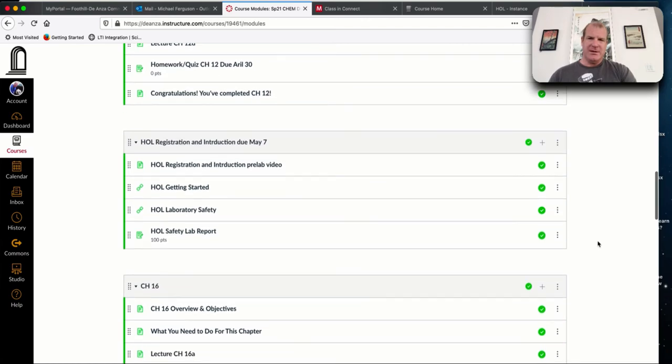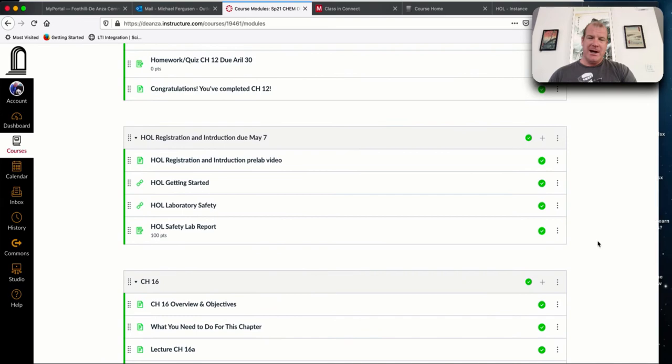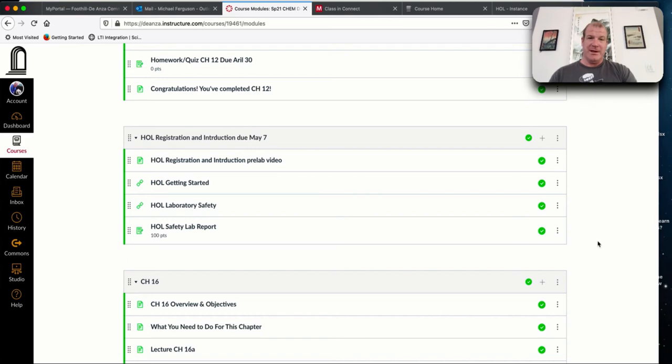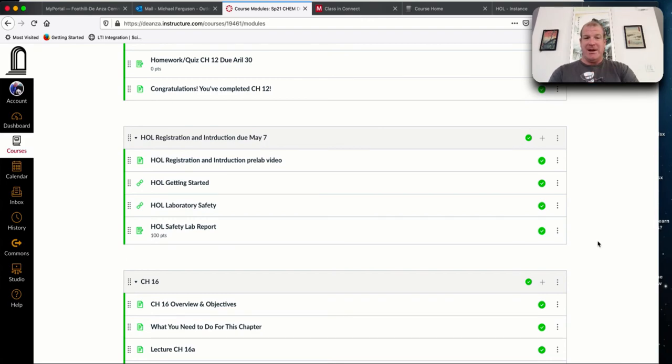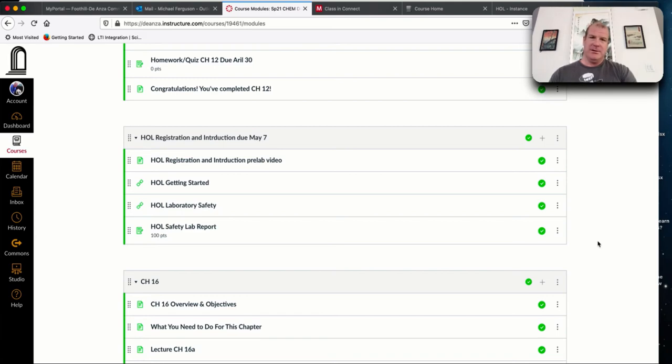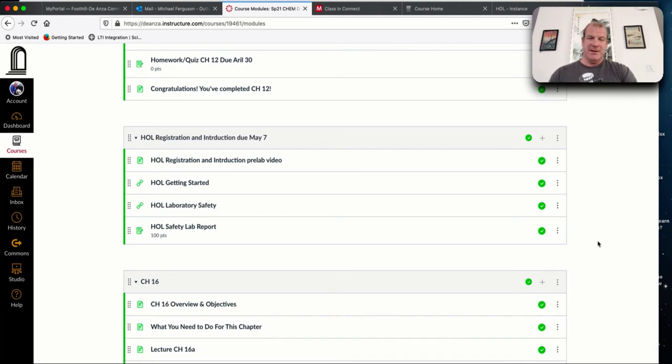For the hands on labs, the way it works for De Anza is they wait until the census, the class list is finalized. That's two weeks into the term. After two weeks, they start sending out the lab kits to you. I am expecting things to go wrong. I'm expecting students not to get their lab kits.